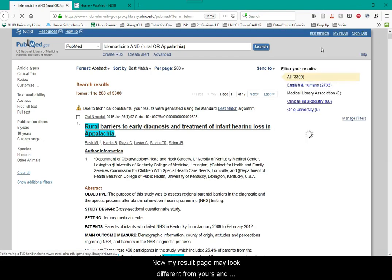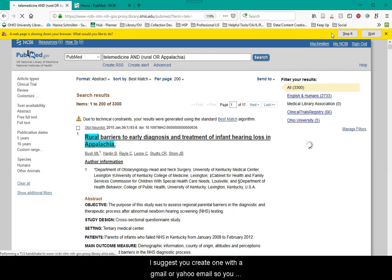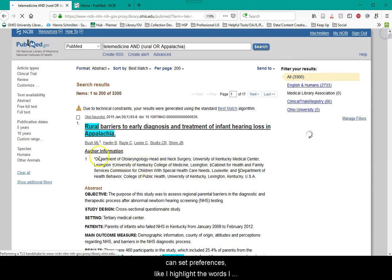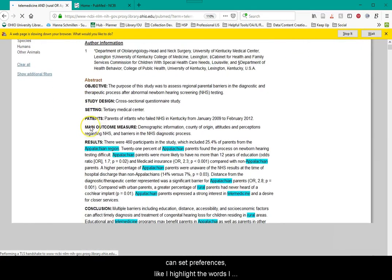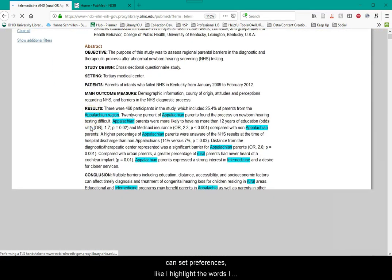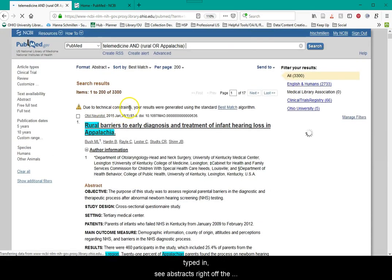Now my results page may look different from yours, and that's because I am logged into my free NCBI account. I suggest you create one with a Gmail or Yahoo email so you can set preferences, like I highlight the words I typed in, or I want to see abstracts right off the bat in my results, and I have 200 results per page.